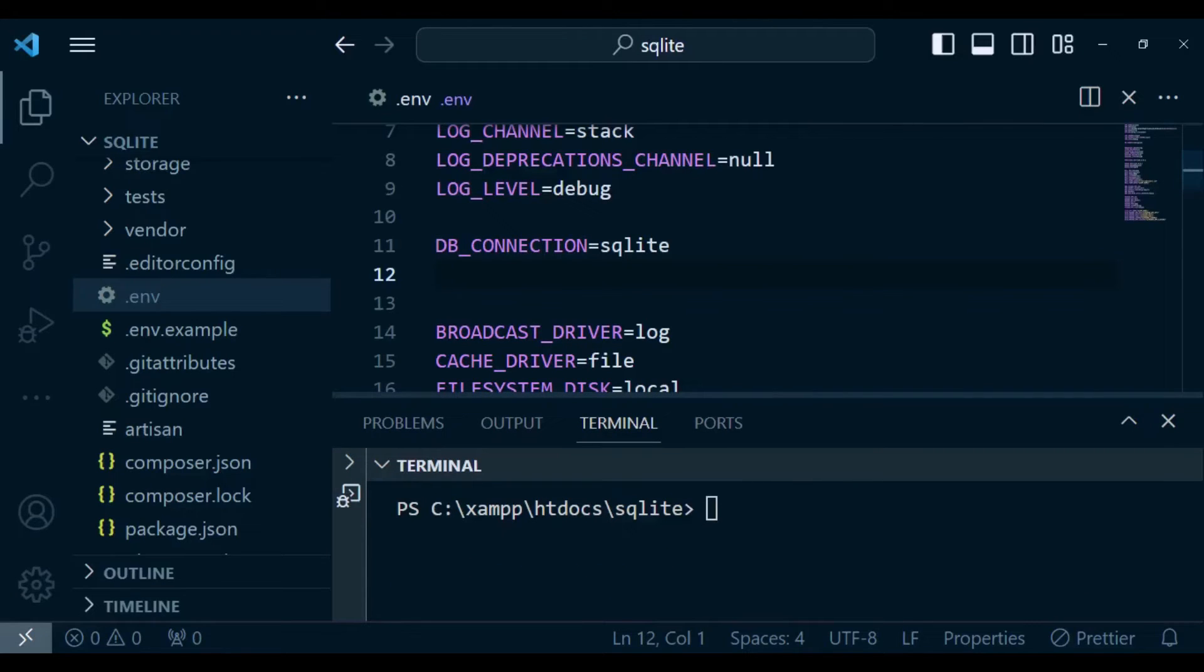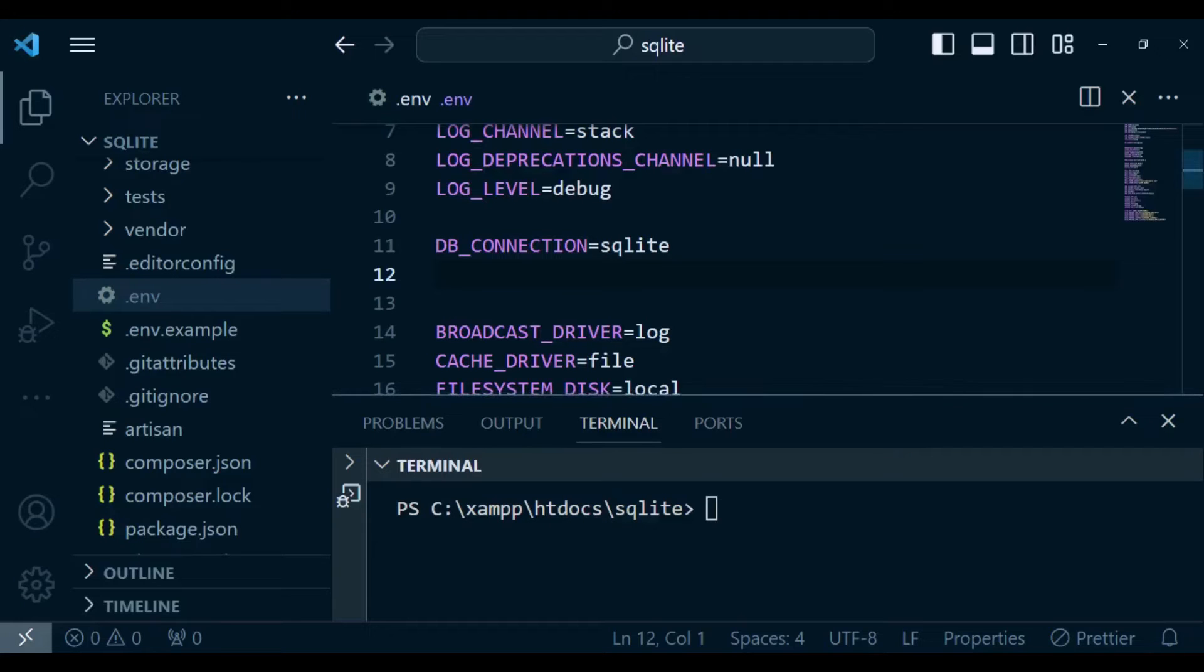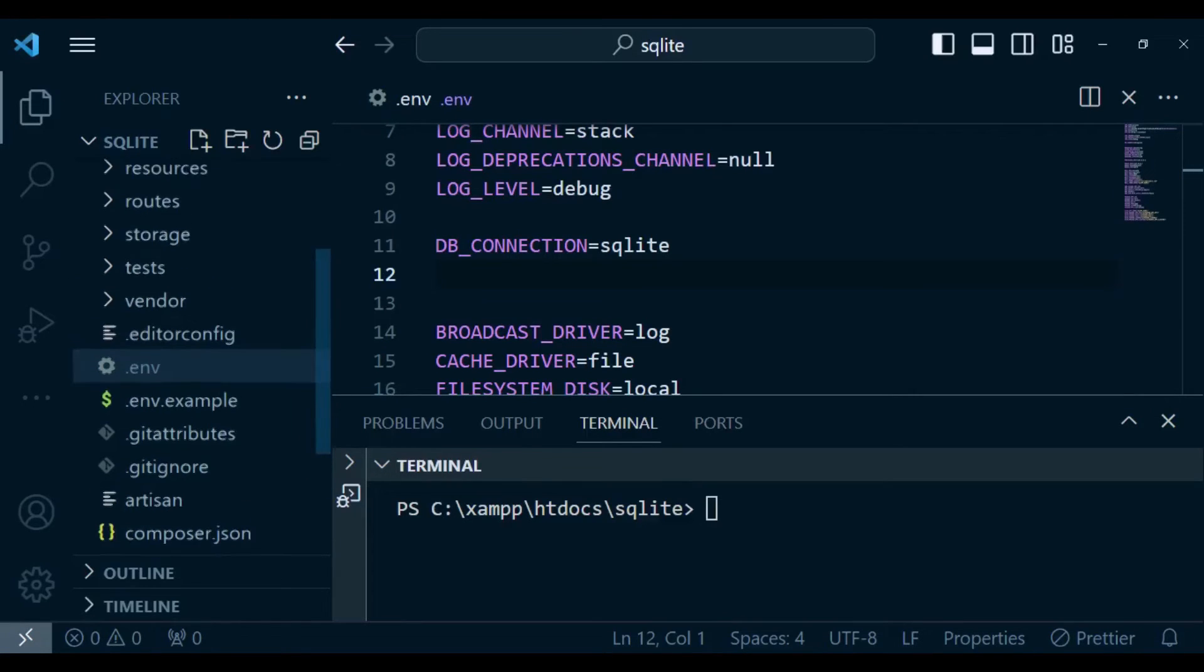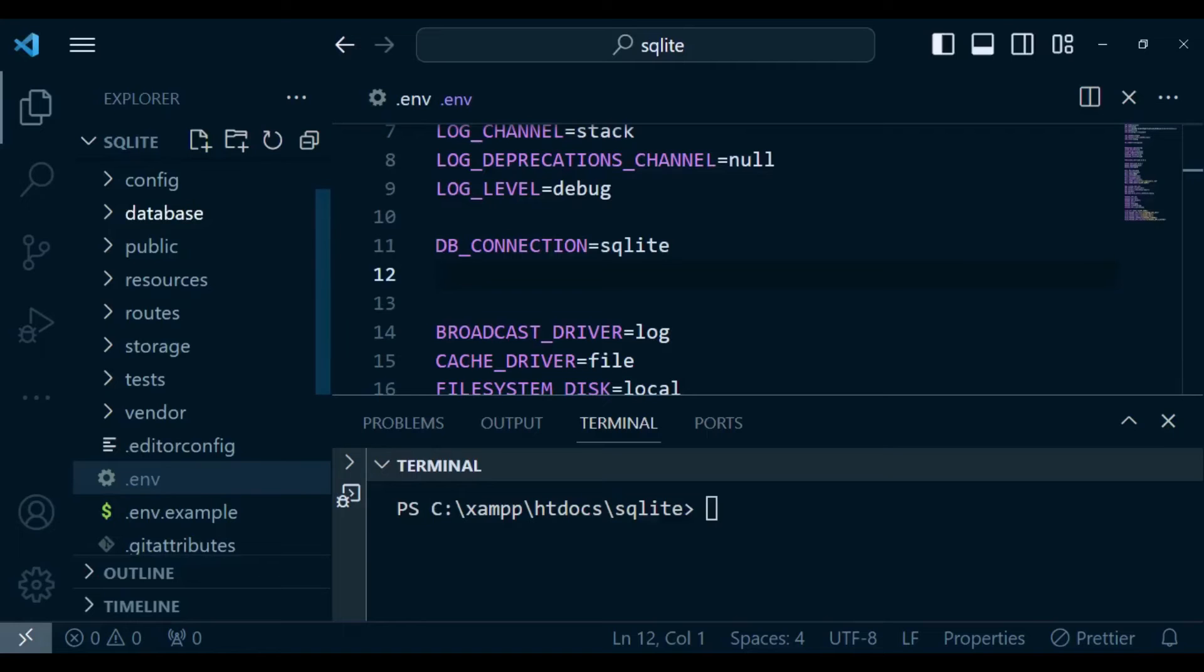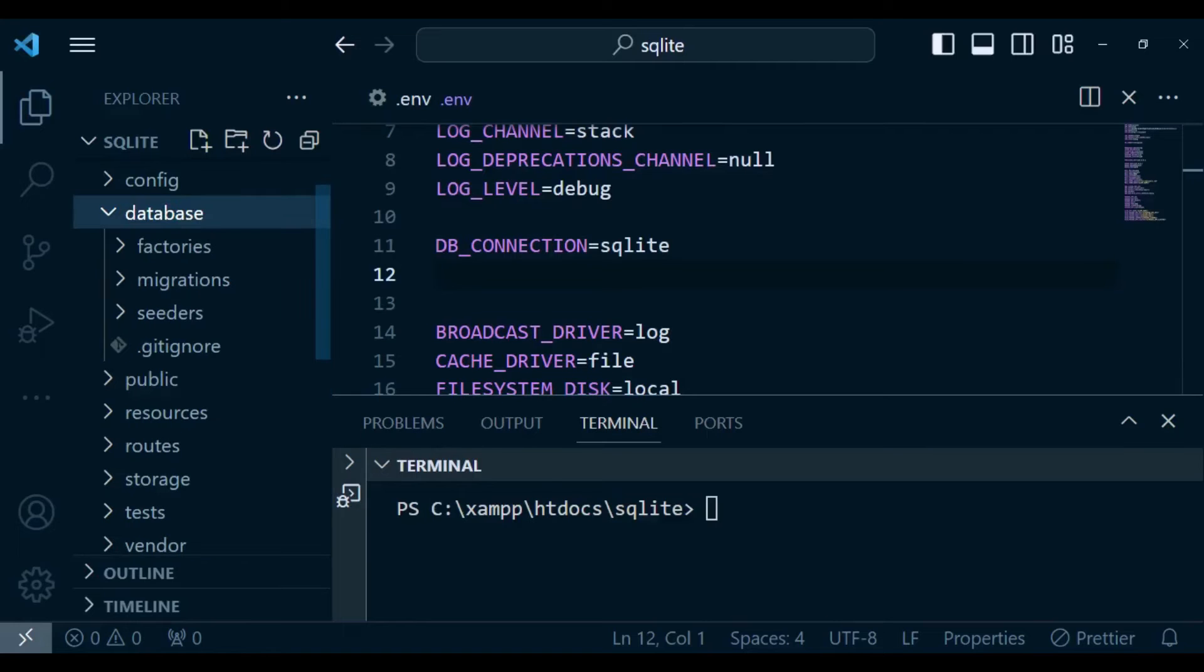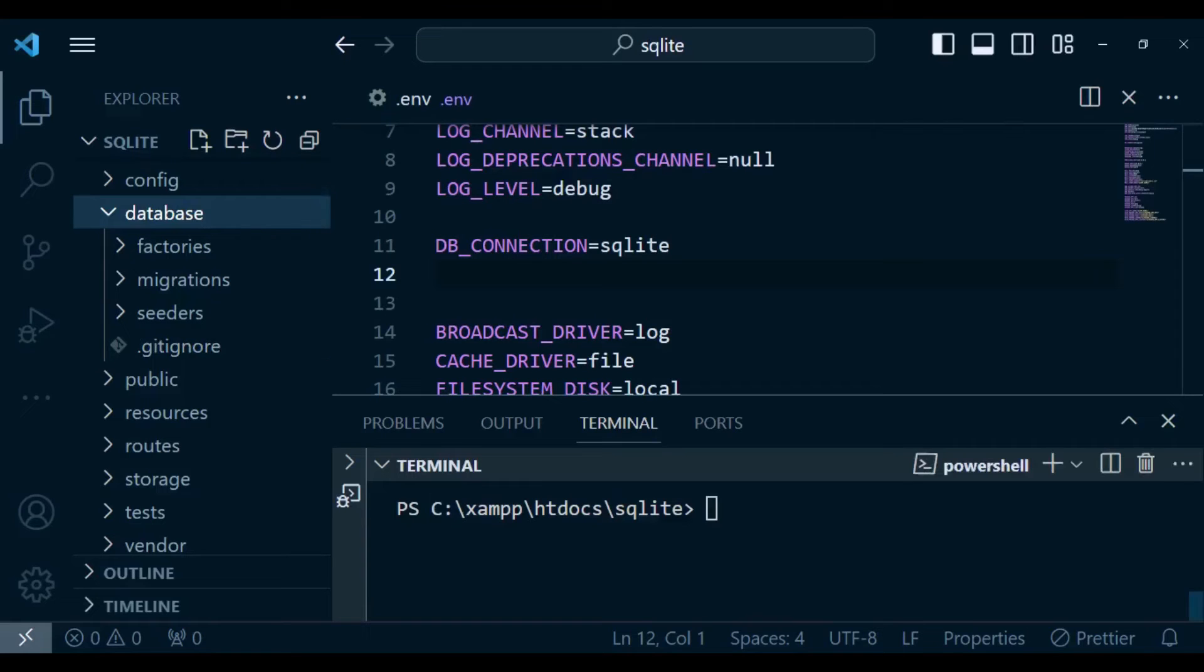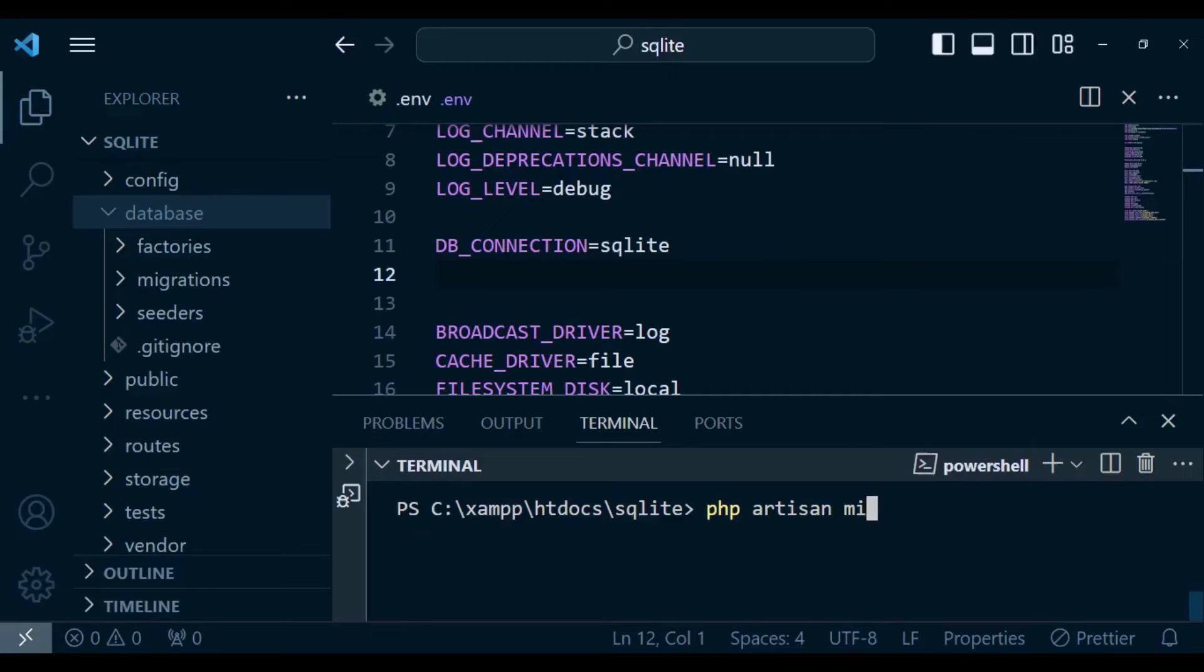But before we do that, we need to have the SQLite database file created within our database directory. If I show you what we have now, if we open database, there is no SQLite file here, database.sqlite. So for us to create it, I'm going to run the command php artisan migrate.